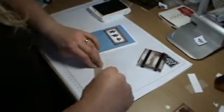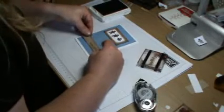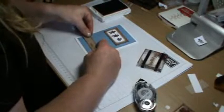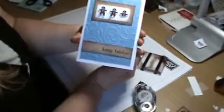And I'm just going to attach that down along the bottom. And there we have it. Card number two. Thanks for watching.